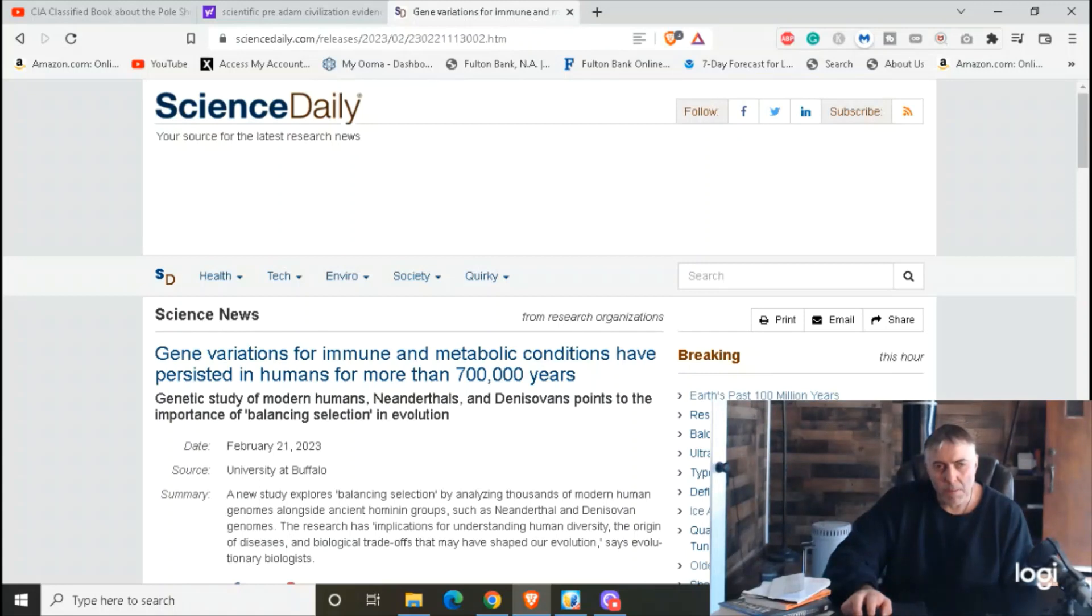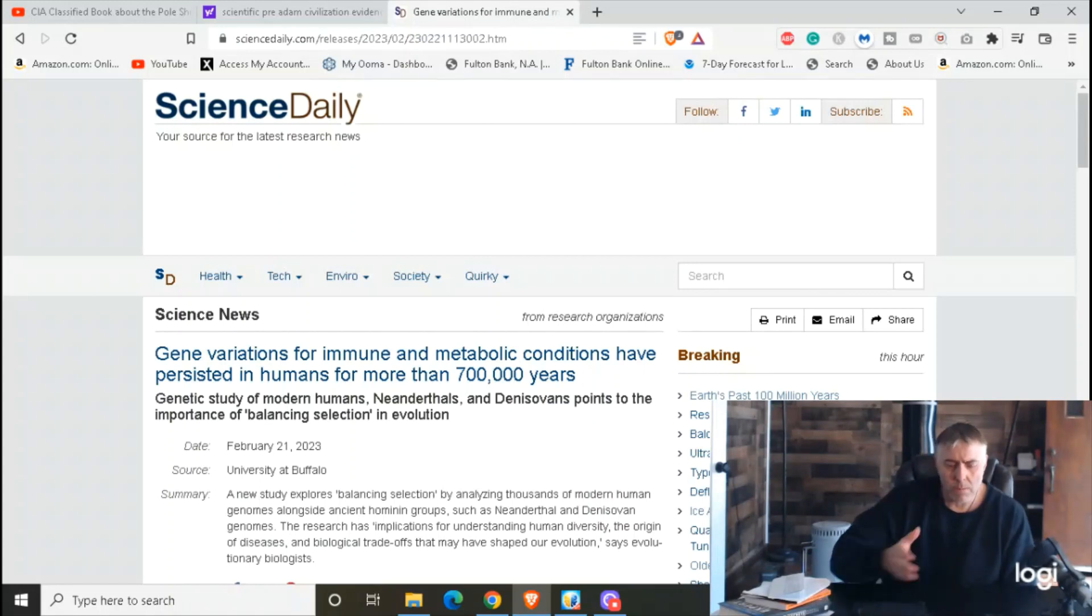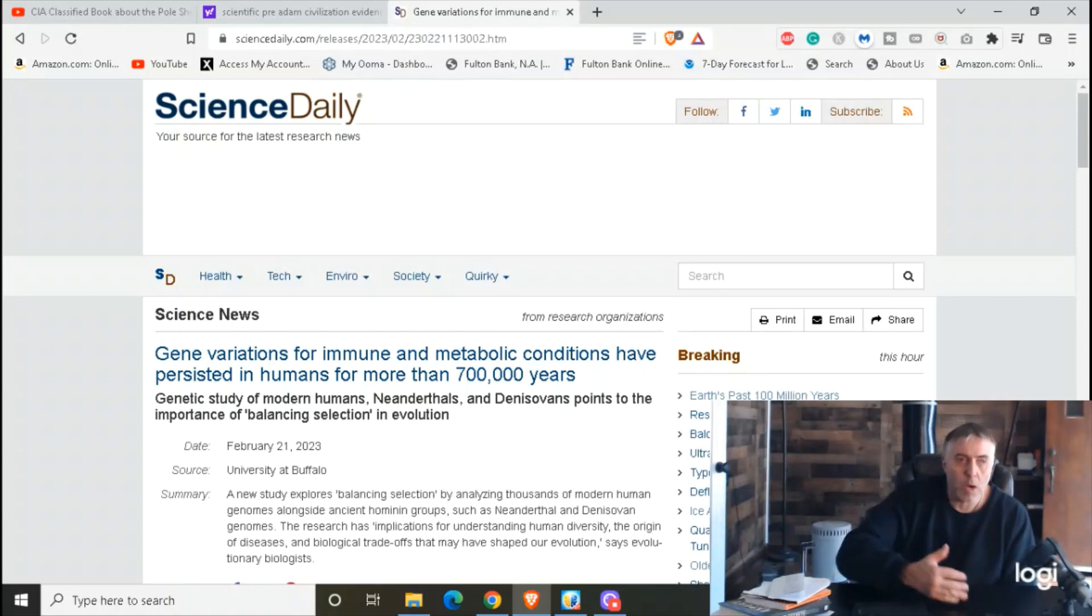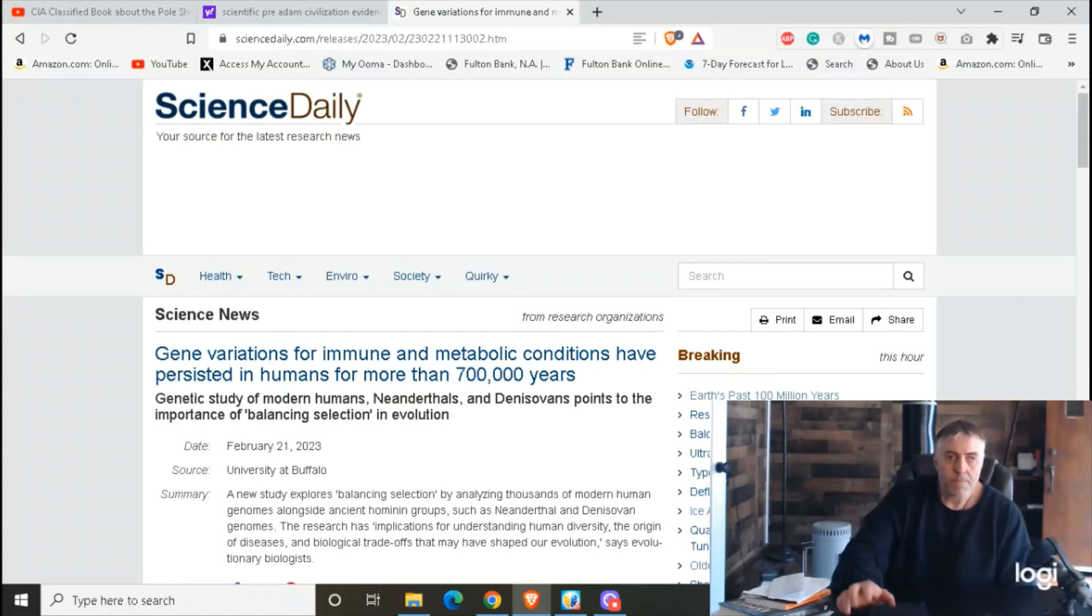If the God of the Bible is real, why didn't he have the truth written down? Facts. Solid facts. This is what happened.